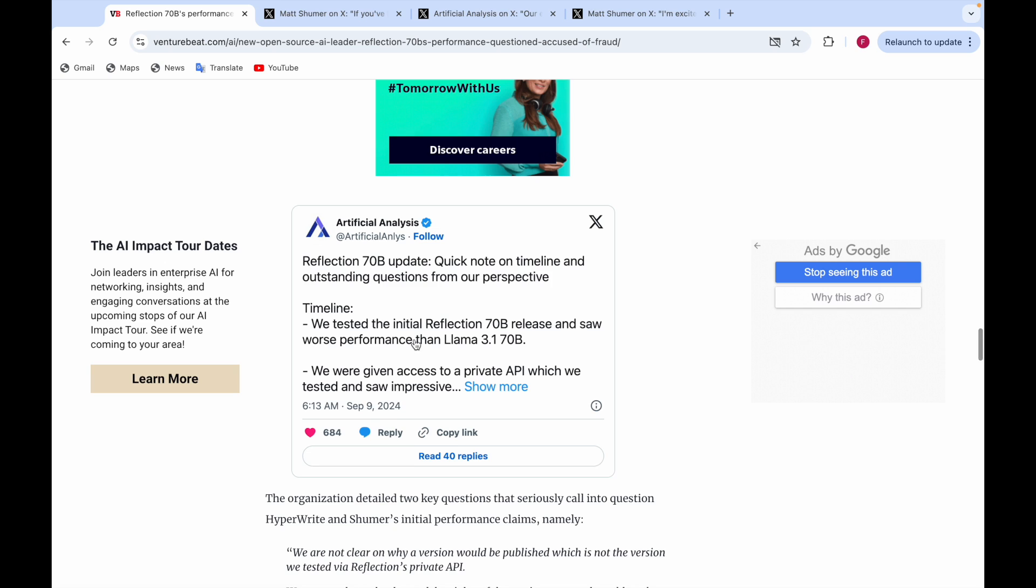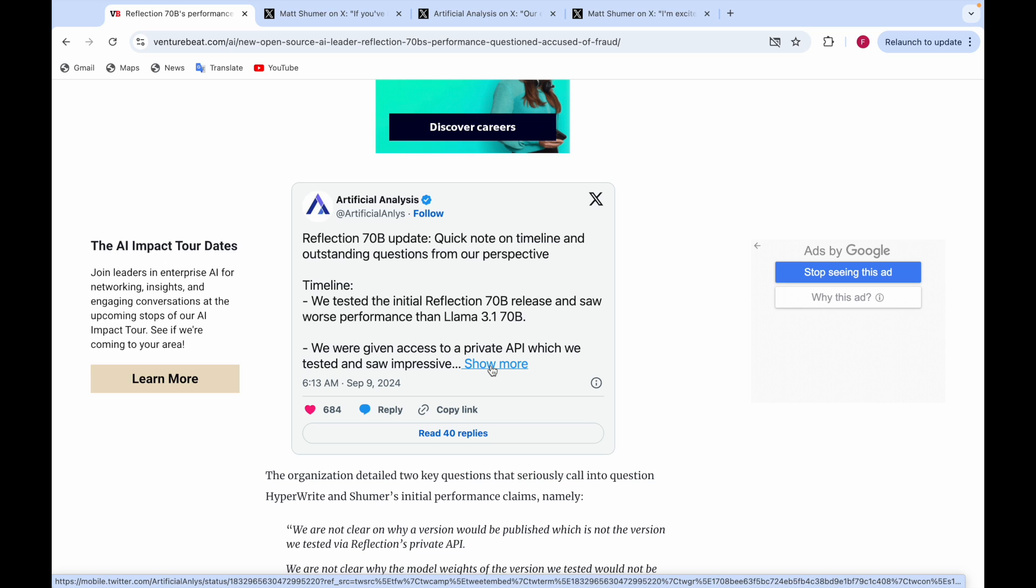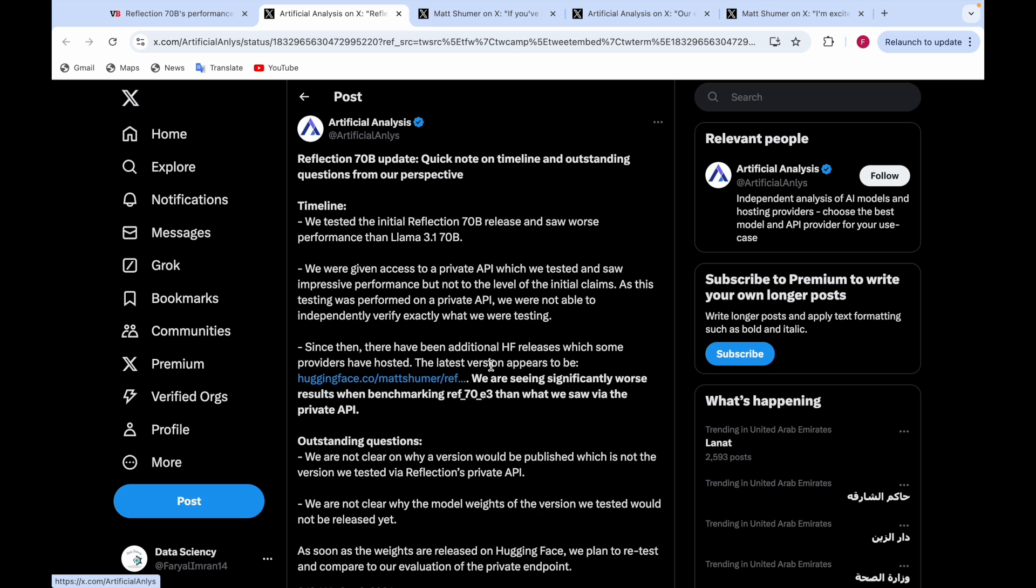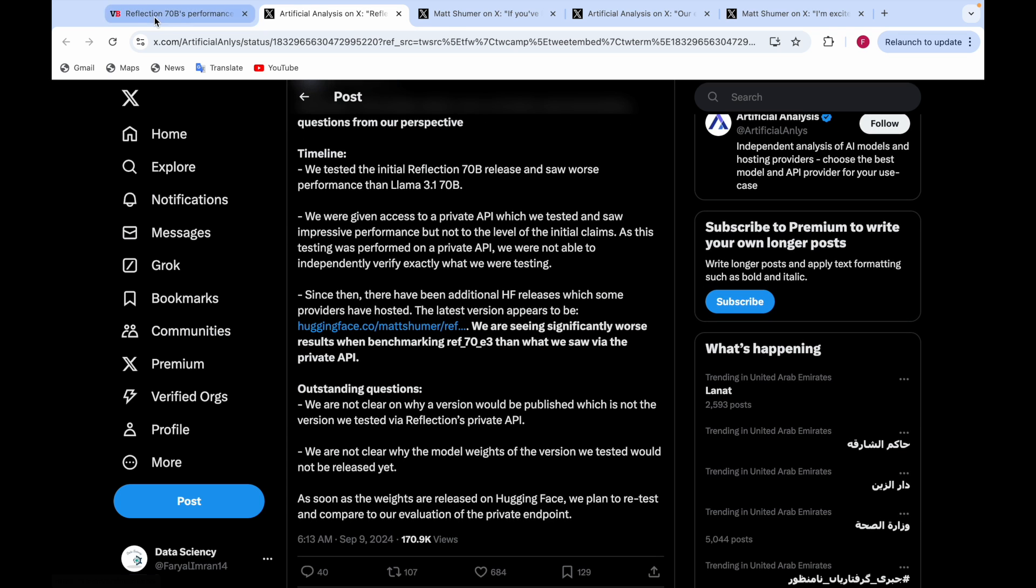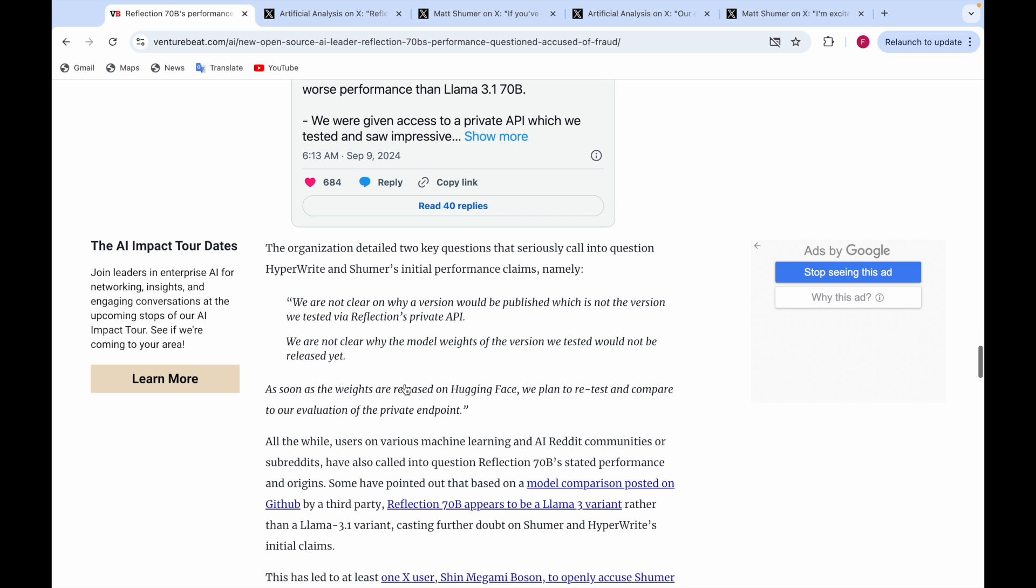There's a Reflection 70B update with a quick note on timeline and outstanding questions. They tested the initial Reflection 70B release and saw worse performance than Llama 3.1 70B. They were given access to a private API which showed impressive results but not to the level of initial claims. As soon as the weights are released on Hugging Face, they plan to retest and compare to their evaluation of the private endpoint.